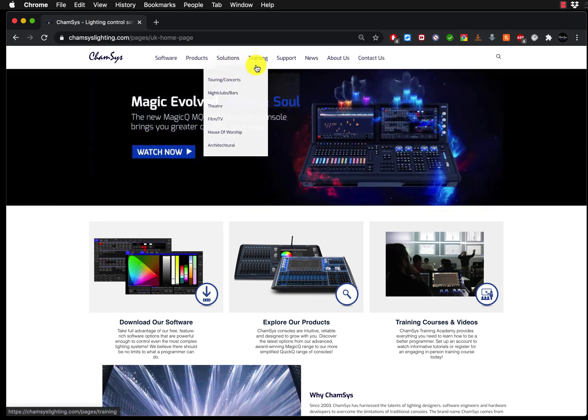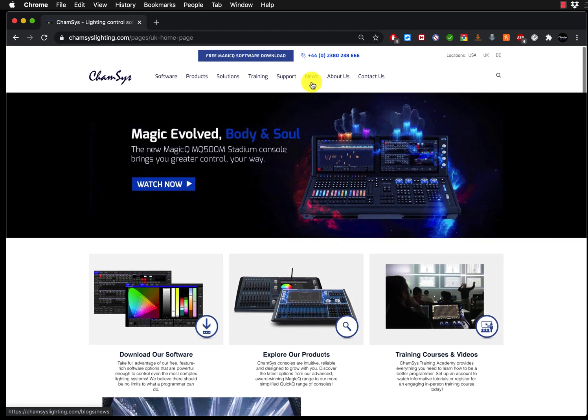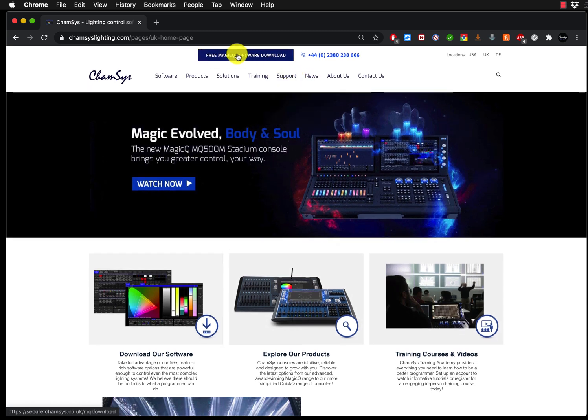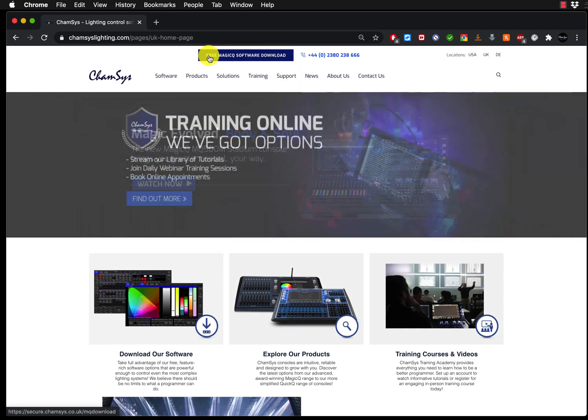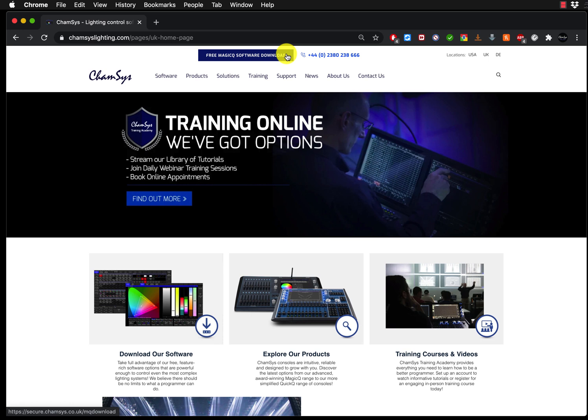So then what you need to do is the following. Right at the top you have the link to the free MagicQ software download. Click on it.